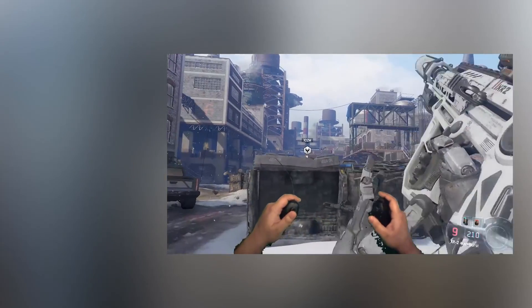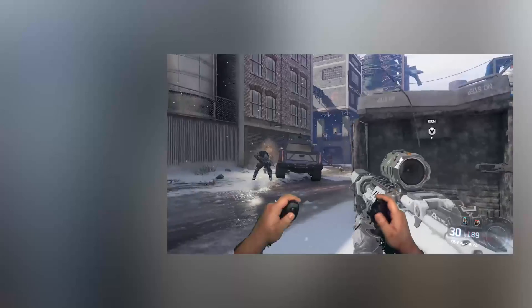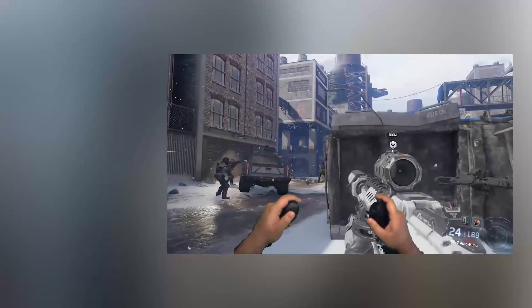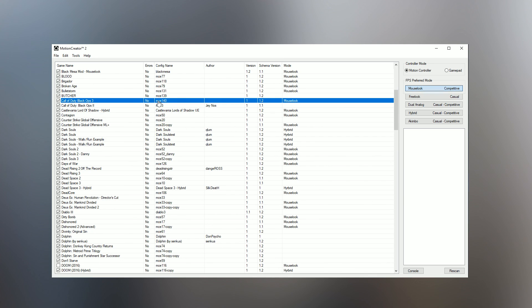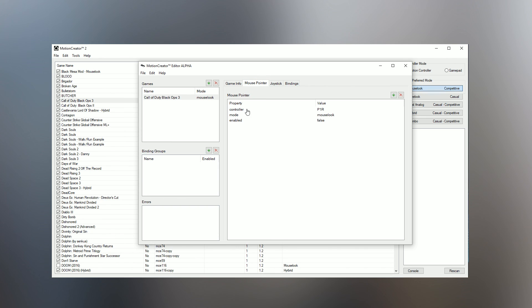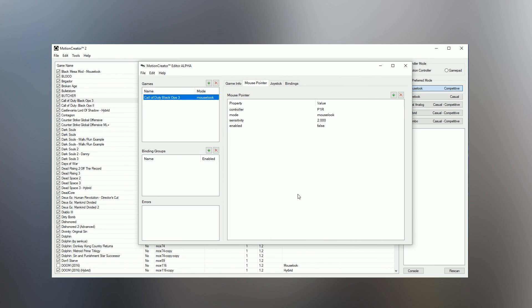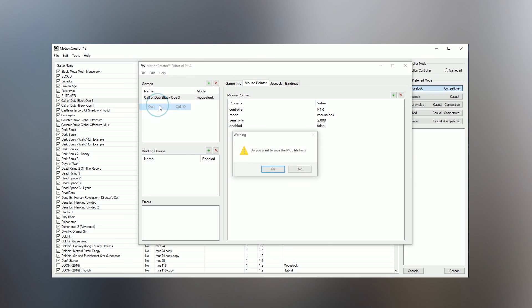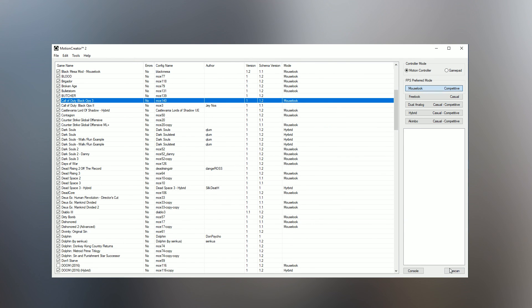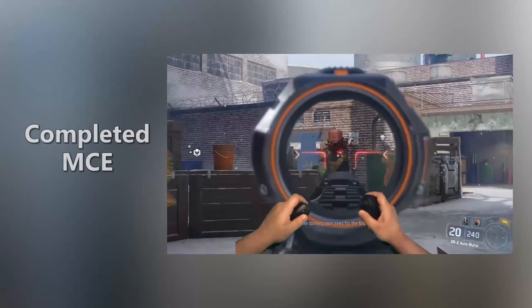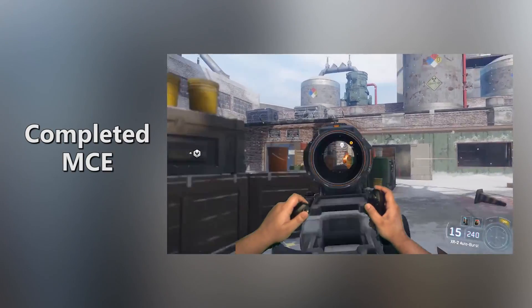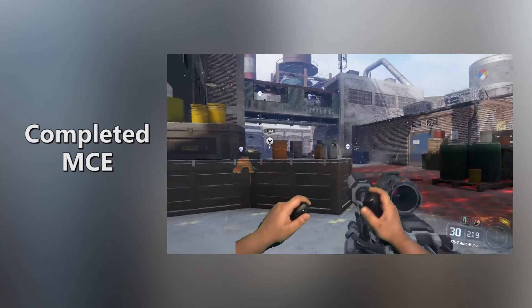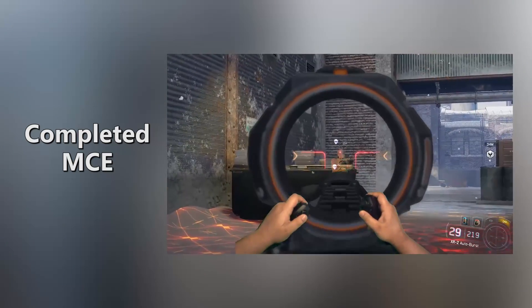As you can see, the MCE is working great, though the sensitivity is a little low for my tastes. To fix that, I'm going to tab out and go back into the Motion Creator and open up the MCE again in the editor by right-clicking it and then selecting Open. Now I go back to my mouse pointer section and double-click on the mouse pointer I added earlier. Here I can raise the sensitivity to something more comfortable. Now save and exit the MCE like before and click Rescan in the Motion Creator. Back into the game and this feels much better.